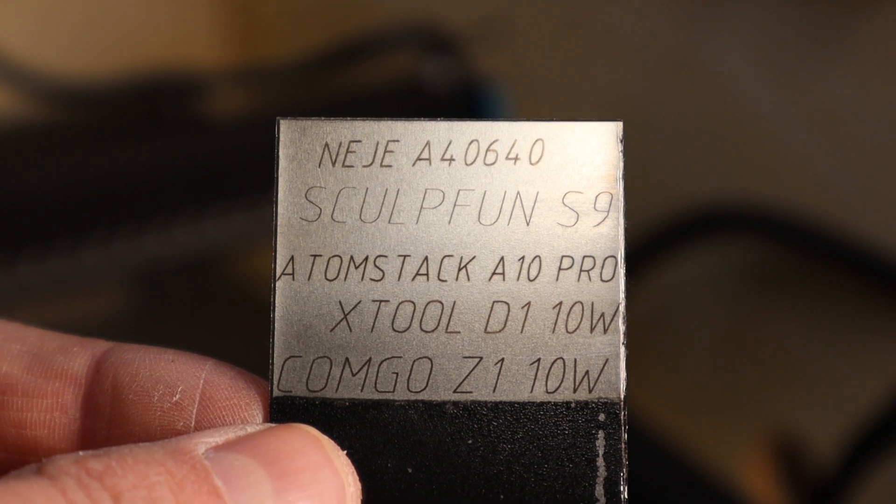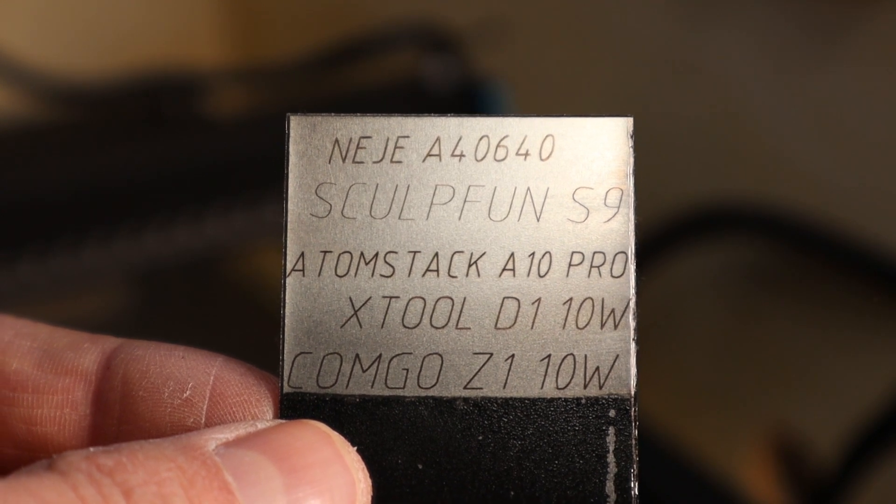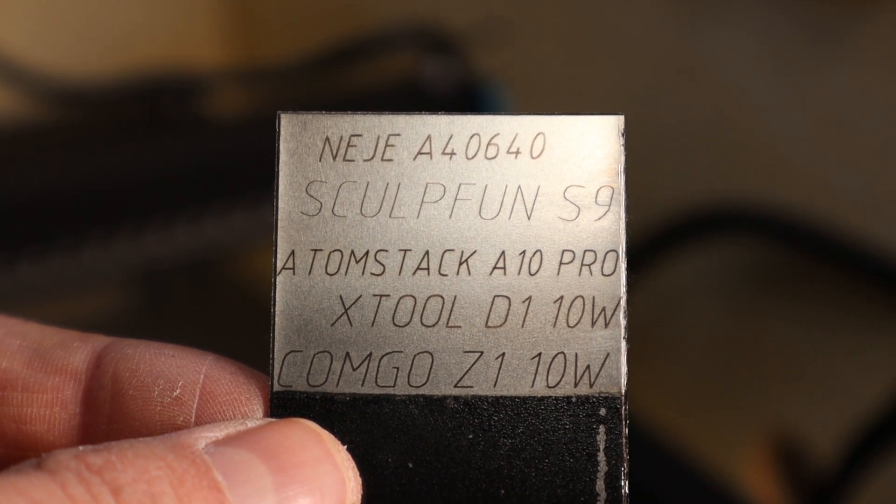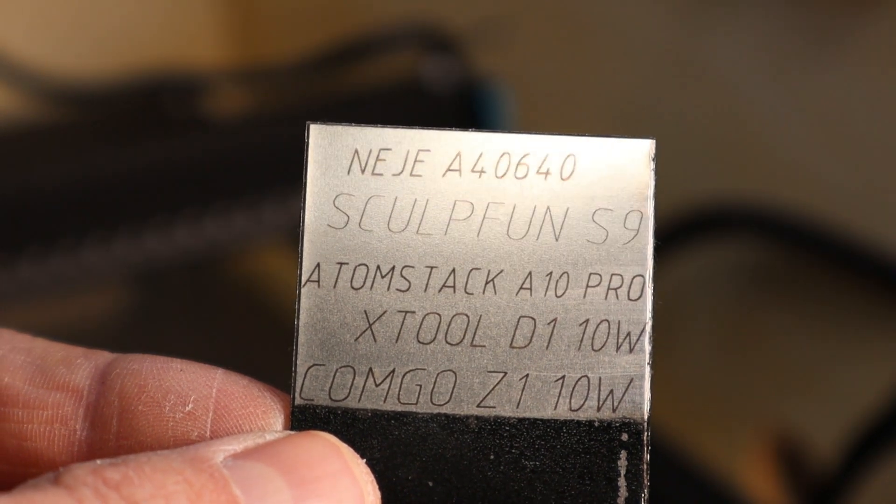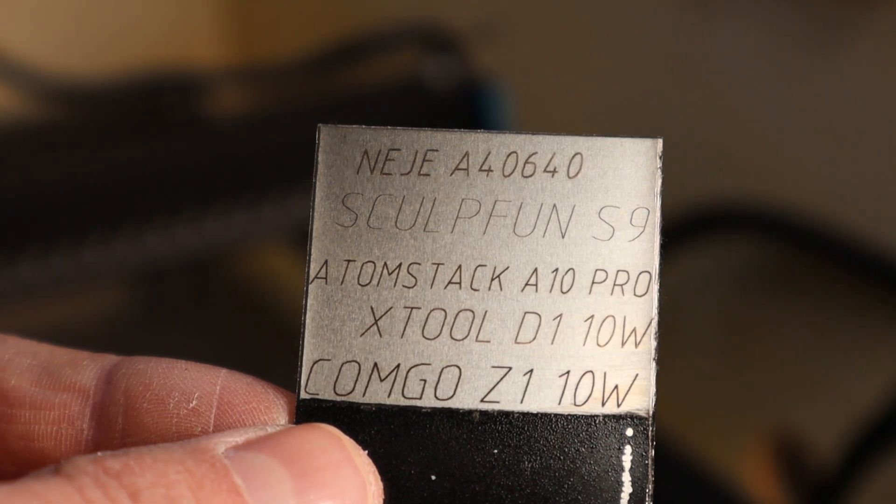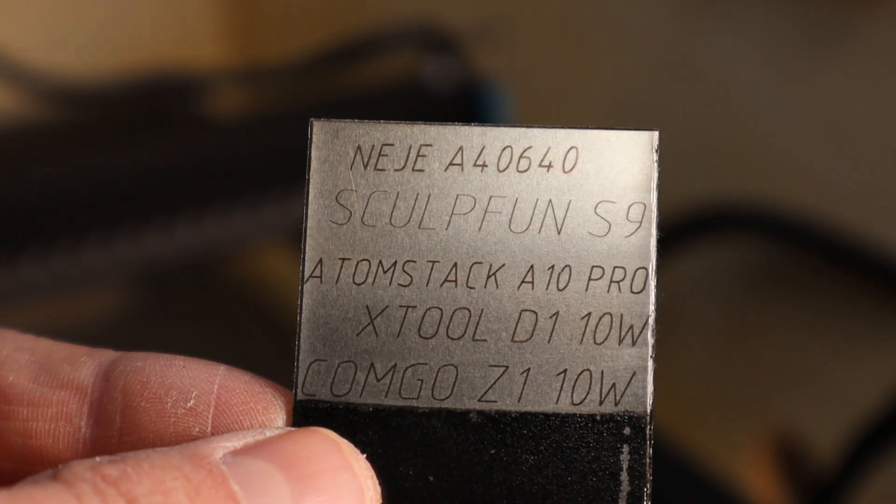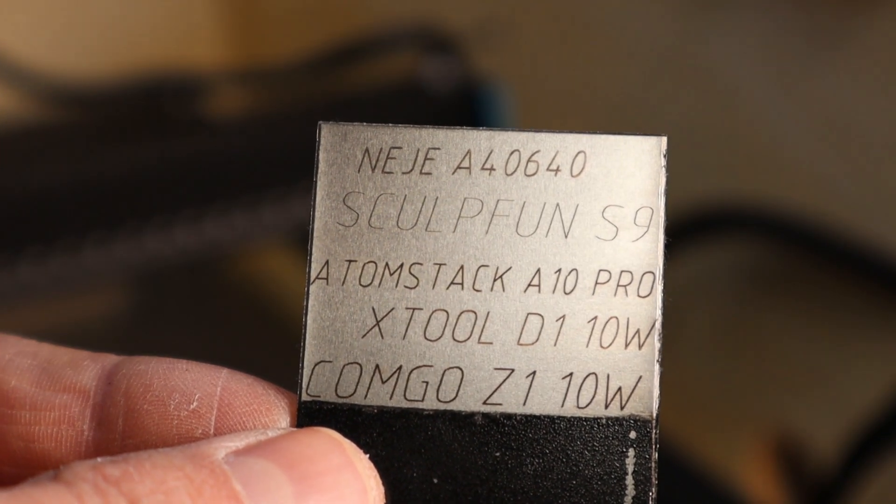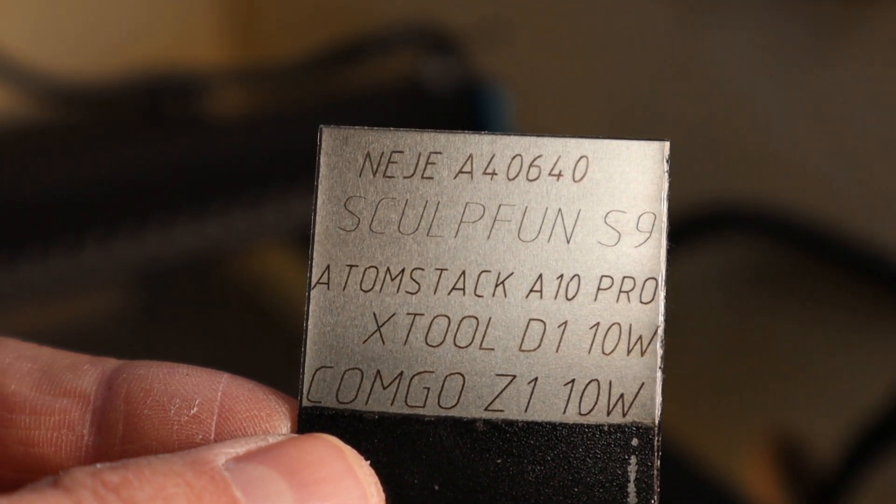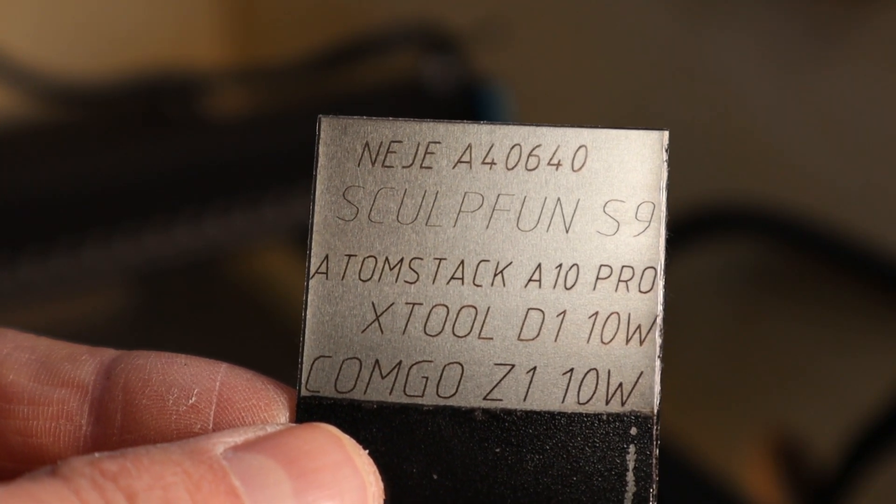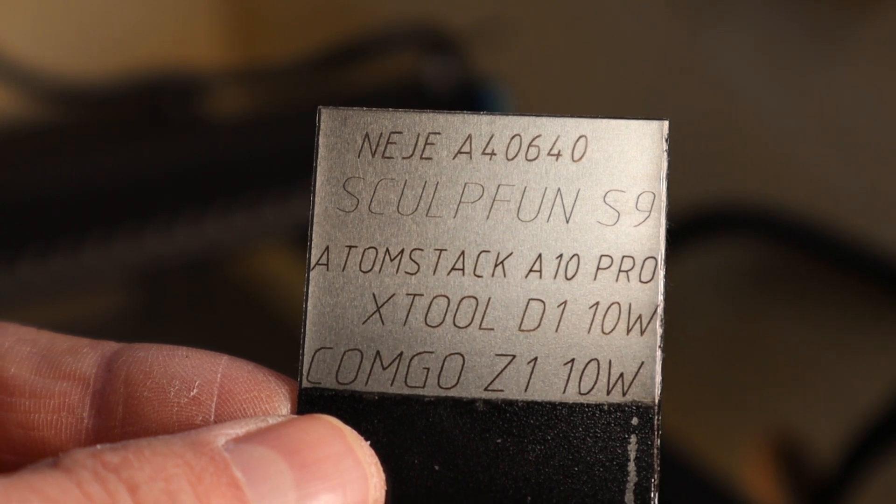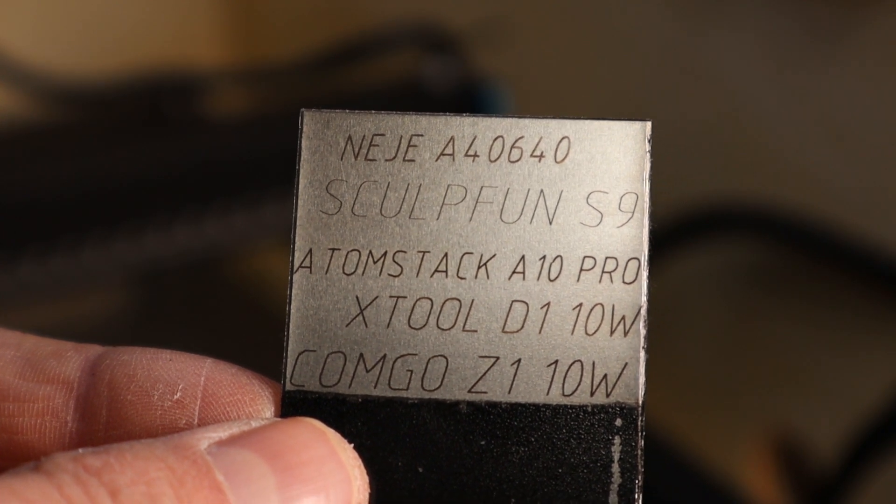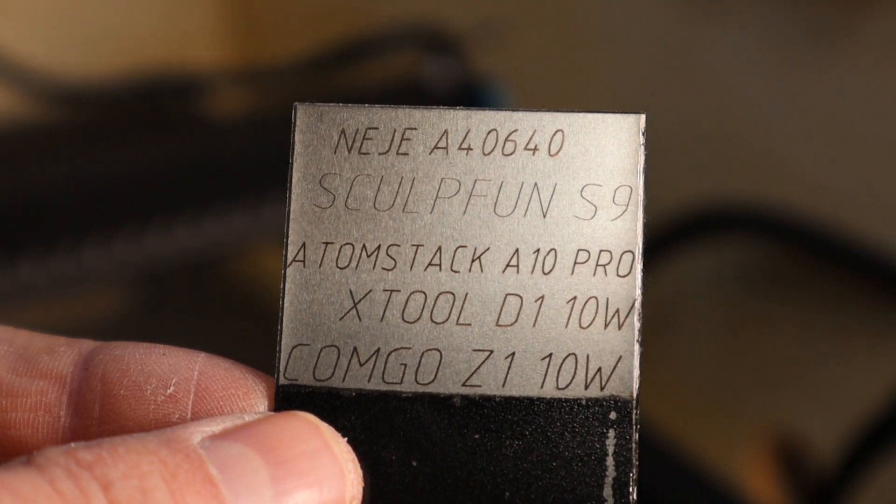The SculptFun S9 is a clear winner when looking at the focus spot size. This is why the S9 is such a good cutter, despite having only half of the output power. It is the only machine with 5W laser module that can engrave stainless steel.